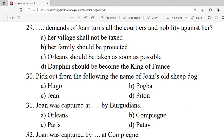Question 29: Which demand of Joan turns all the courtiers and nobility against her? A. Her village shall not be taxed. B. Her family should be protected. C. Orleans should be taken as soon as possible. D. The Dauphin should become the king of France. Correct option is A — her village shall not be taxed.